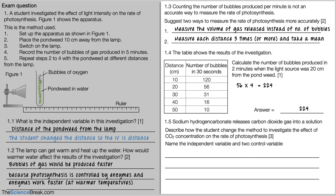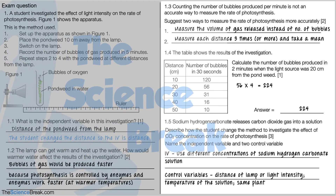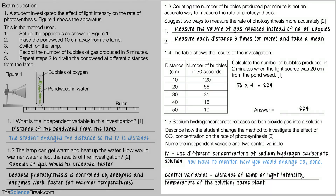Question 1.5: sodium hydrogen carbonate releases carbon dioxide into solution. Describe how the student could change the method to investigate the effect of carbon dioxide concentration on the rate of photosynthesis — worth three marks. The independent variable is to use different concentrations of sodium hydrogen carbonate solution. Control variables are the distance of the lamp or light intensity, the temperature of the solution, and using the same plant. Note: you must say how you would change the CO2, not just say 'change the CO2 concentration.' Also, saying 'same lamp' alone would not score a mark — you must specify the distance or light intensity of the lamp.